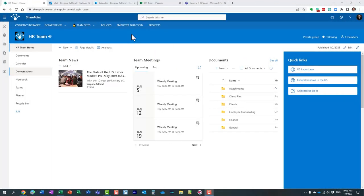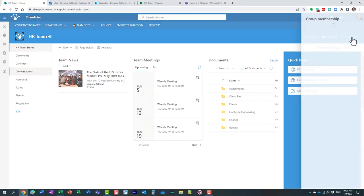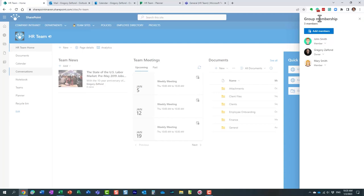Let me show you a Microsoft 365 Group in action. Here is an HR team site. Notice in the upper corner it says it's a group — meaning the site is not just a regular SharePoint site, it's actually part of a Microsoft 365 Group. As a result, it's tied to all other components of the group, like Teams, Planner, Calendar, and so on. This team site currently has three members, and those members have equal access to all the other assets that are part of the Microsoft 365 Group.